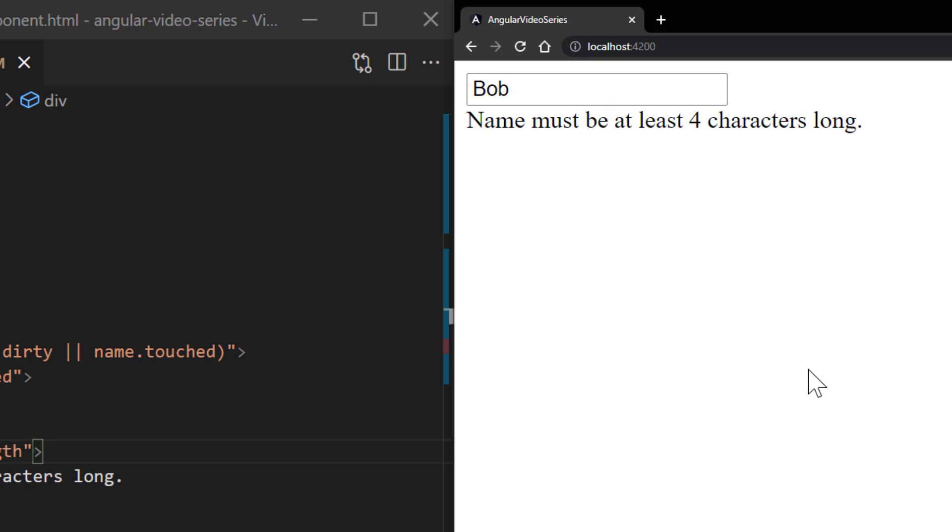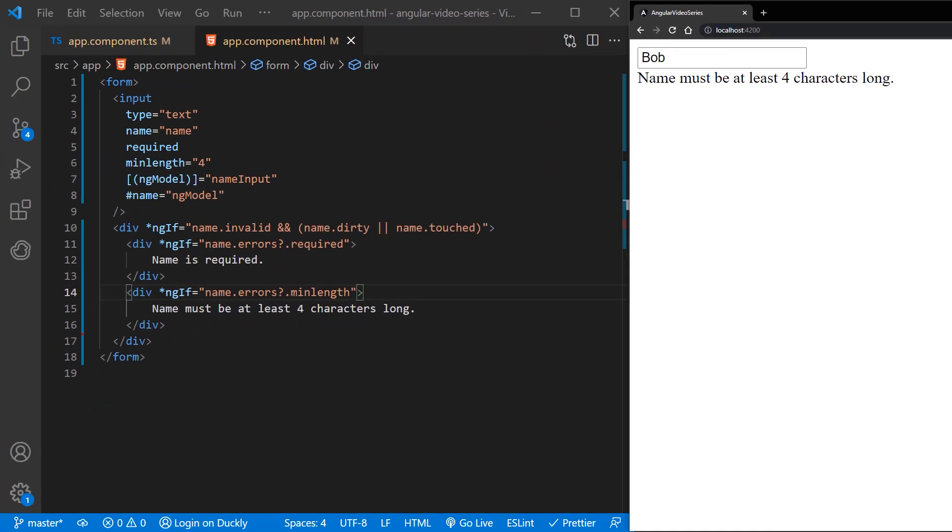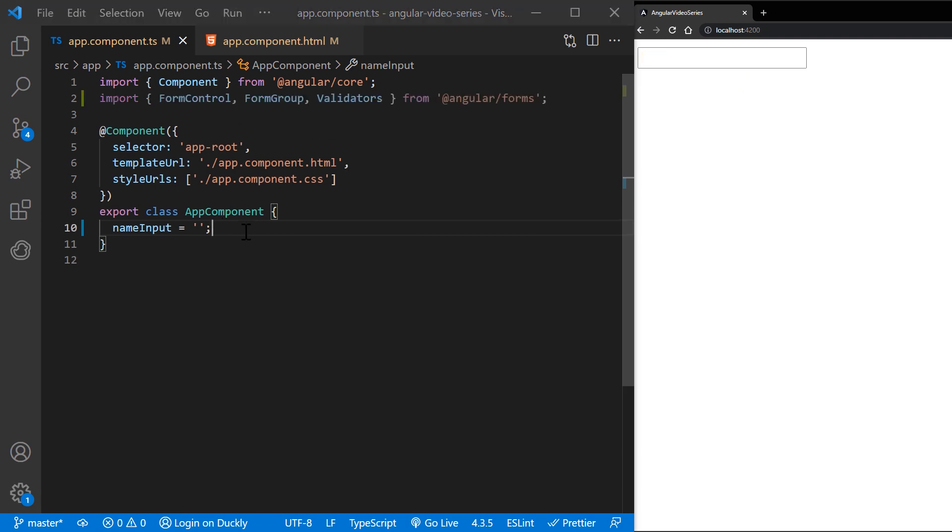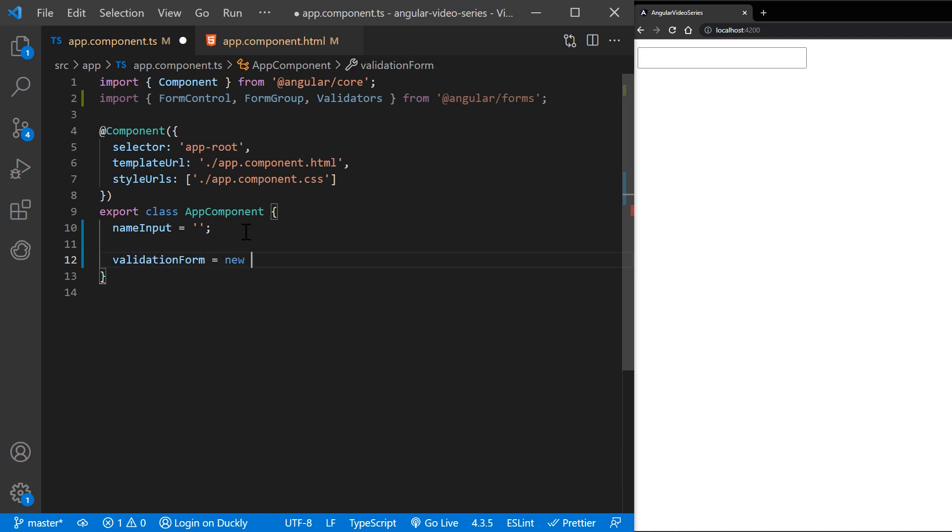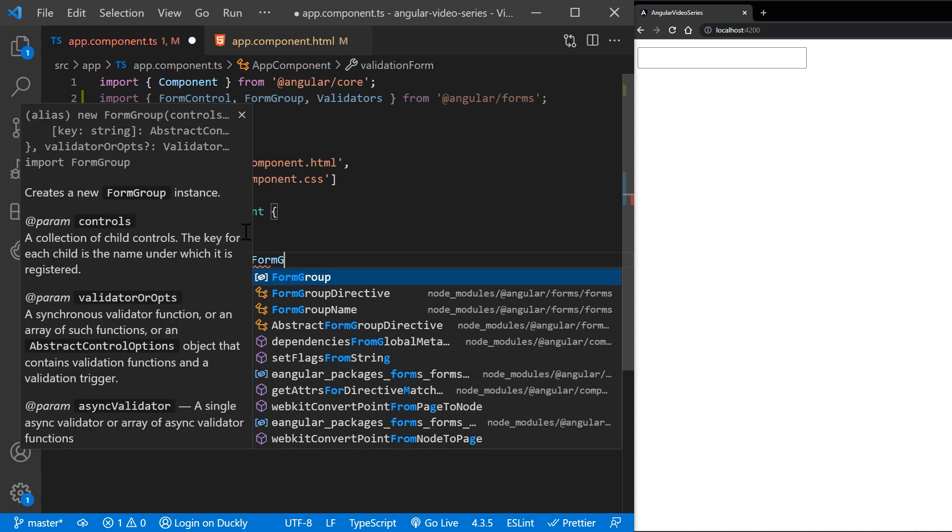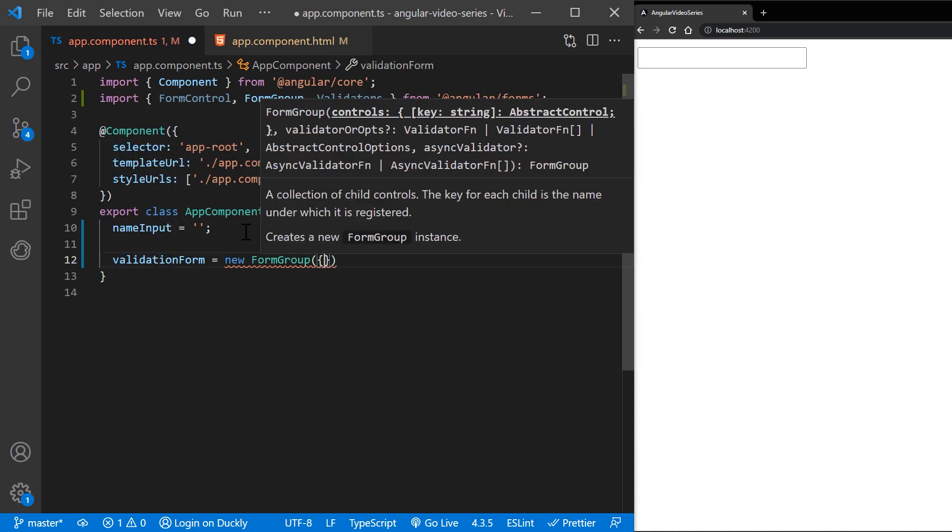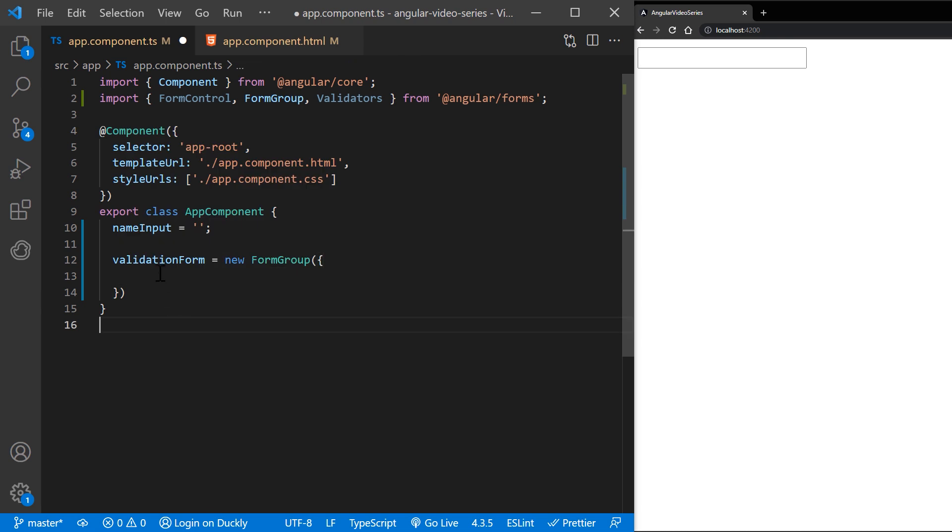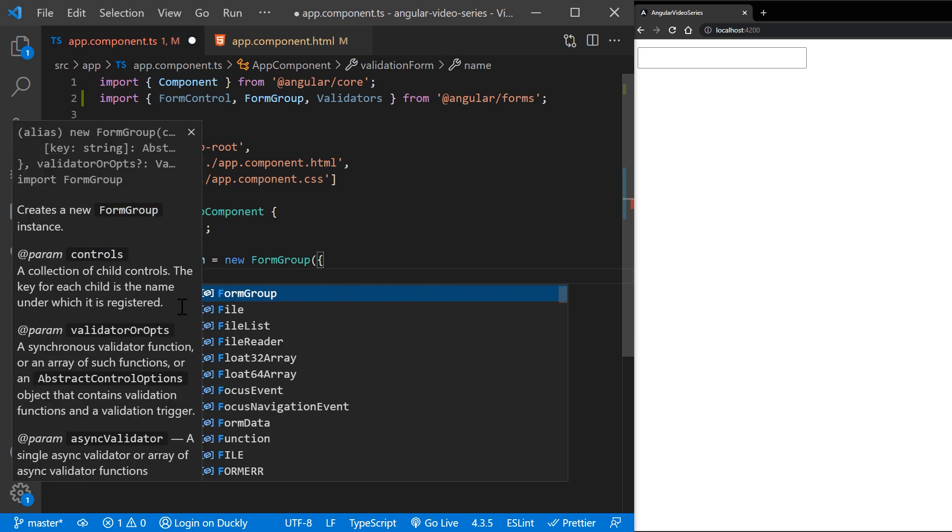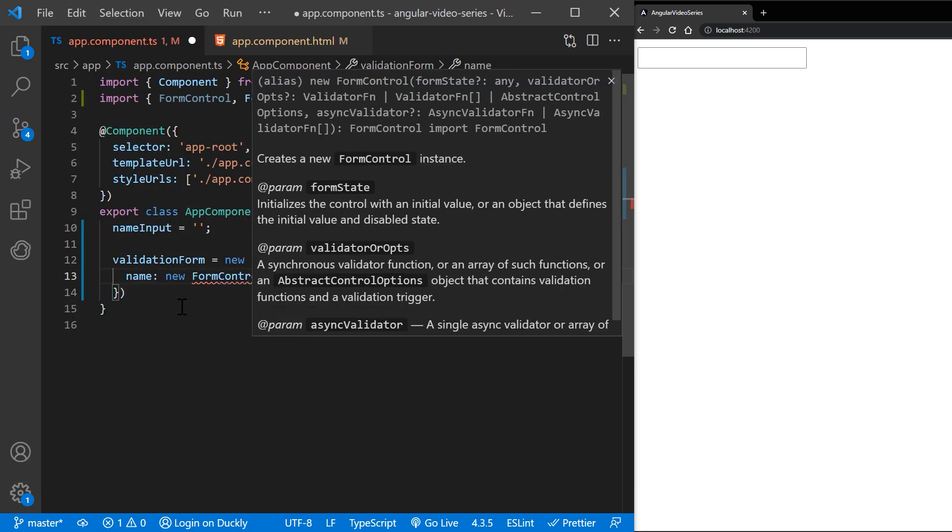In a reactive form, the source of truth is a component class. Instead of adding validators through attributes in the template, you add validator functions directly to the form control model in the component class. The same built in validators that are available as attributes in template driven forms, such as required and minlength, are all available to use as functions from the Validators class.